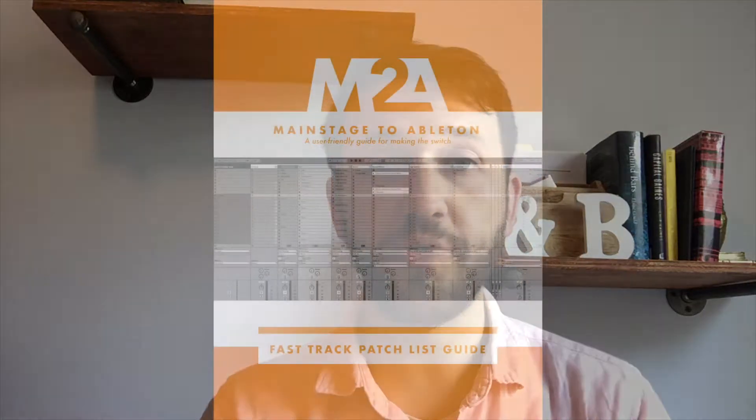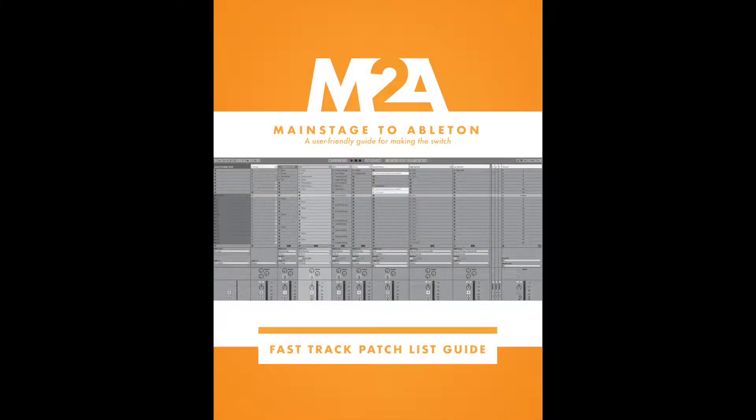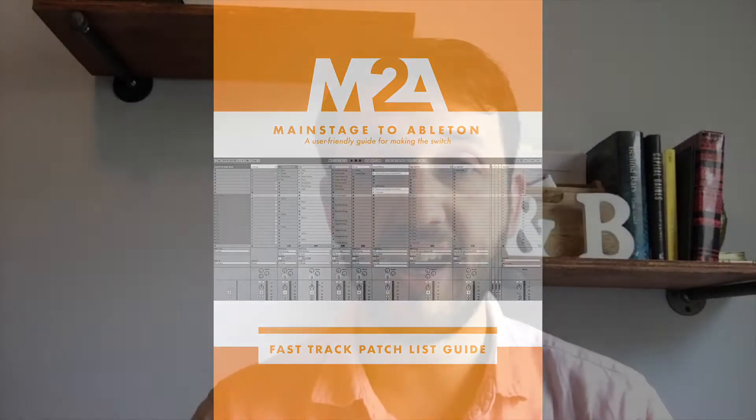Thank you guys so much for watching. If you're new to Ableton, and especially if you're switching from MainStage, head over to my website at mainstagetoableton.com/go to get your free copy of the Fast Track Patch List Guide, which will have you up and running with a MainStage style patch list in Ableton Live. To stay up to date with all our latest blog posts, subscribe to our YouTube channel.